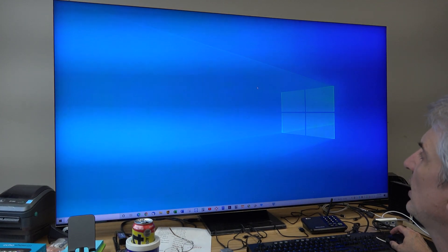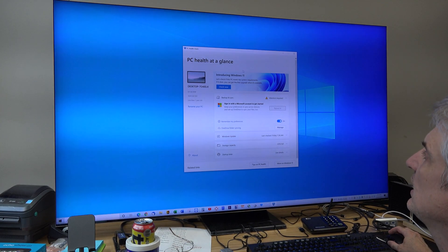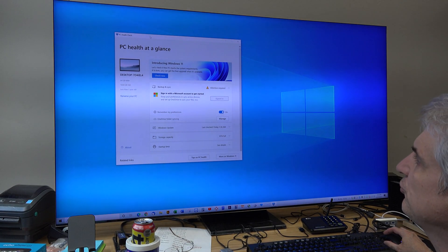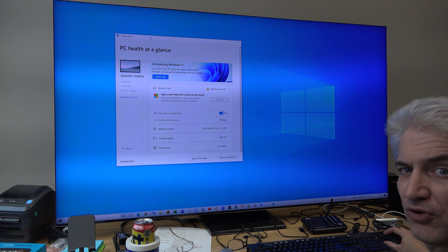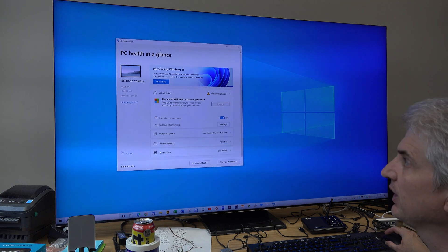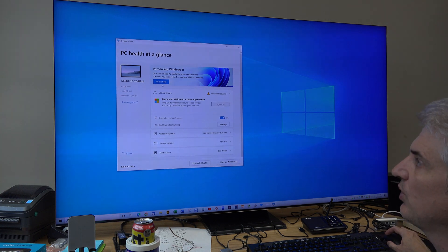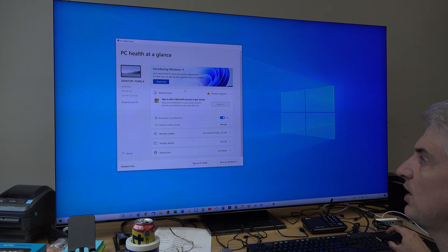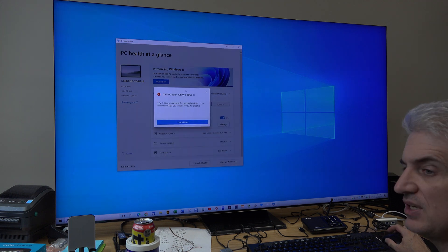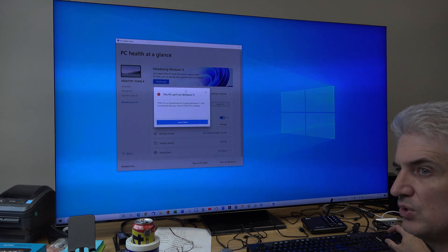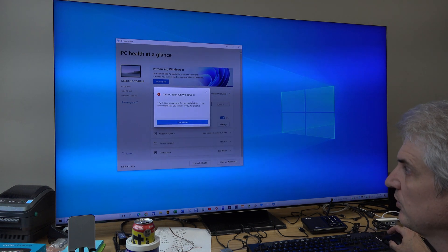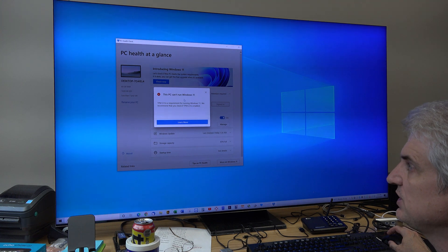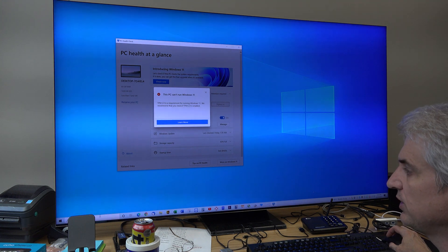Now, one thing that you can run to see is Microsoft has come out with the PC Health Check software. When you run that, it says "Introducing Windows 11" and you say "Check now" basically to see if you can run Windows 11.